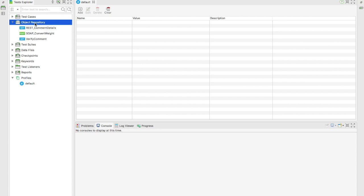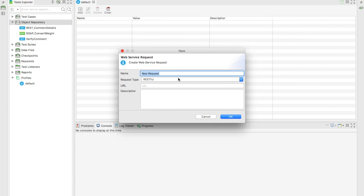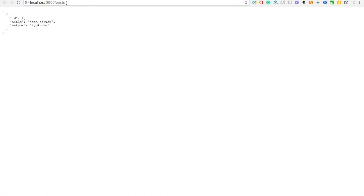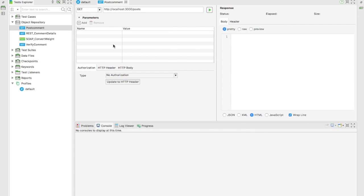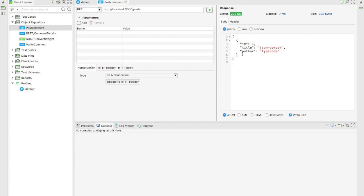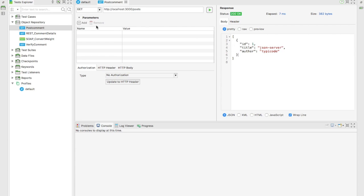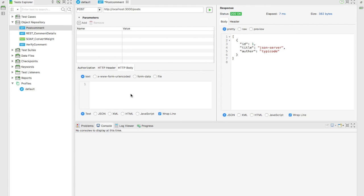I'll go back to Katalon. This is the object repository we created in the last video. Let's create a new web service request - I'll call this 'post comment' and enter the URL. You can see this URL is loaded. When I hit the GET request I can see one particular record. Now I need to add another record, so first I'll change this from GET to POST and then add the body.